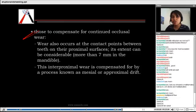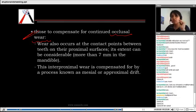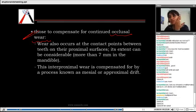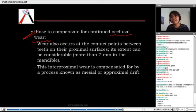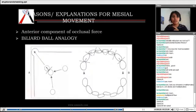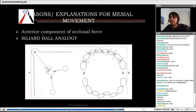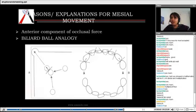Whenever there is continuous occlusal wear, teeth have to continue erupting to maintain contact. There is also proximal loss happening due to mesial movement of the teeth. Why is there a mesial force? An analogy called the billiard ball analogy explains this: two balls in contact end-to-end have a common tangent, and the perpendicular to that tangent goes directly toward the pocket.